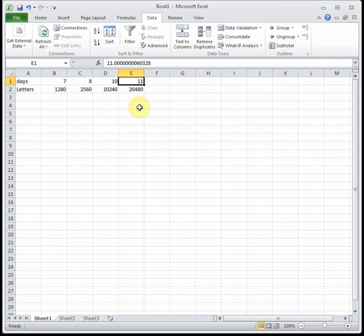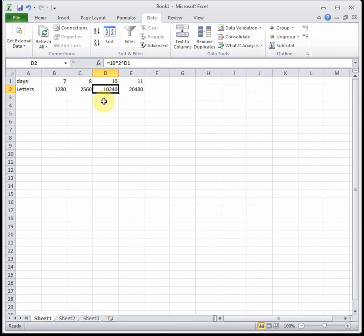But you didn't actually need to do that because we said in this problem that the letters are doubling every day, and if you notice on day 10 it was 10,240. Well doubled would have been 20,480. So we could have just looked at it and thought for a second and realized hey that's just doubling, that's going to take one day later. But when we did the math we verified that it did happen the very next day because the number of letters doubles each day.